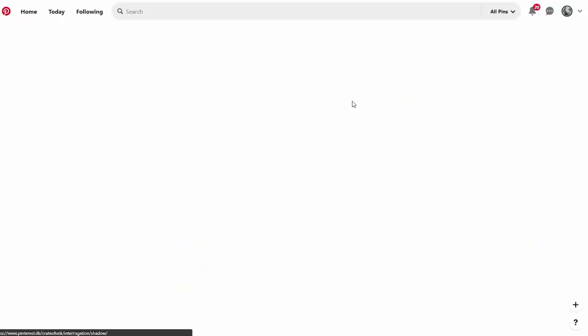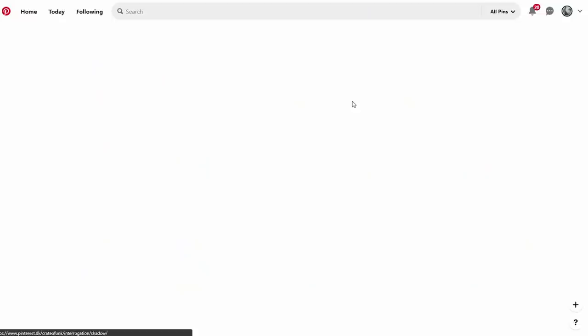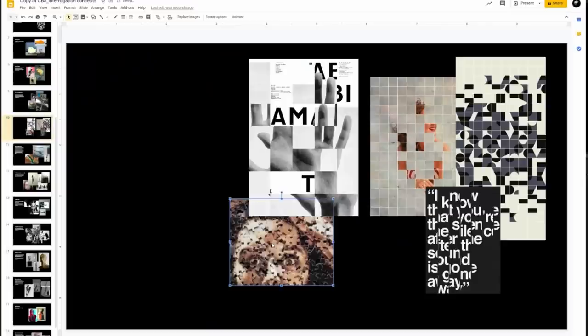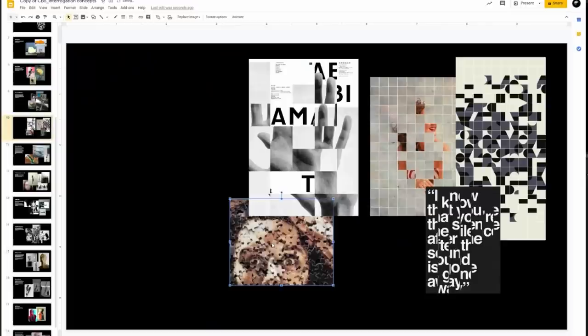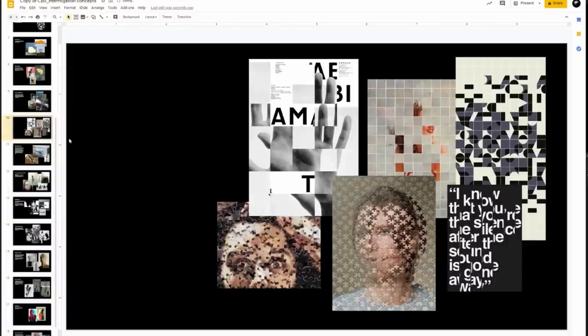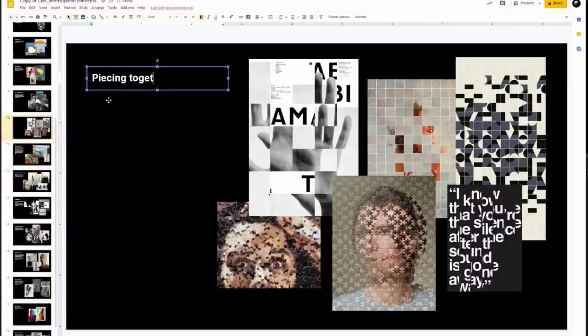Now I've organized all my references, it's time to bring my logical mind back online and start to flesh out these visual ideas into something a bit more concrete. I like to use Google Slides because it's super easy and simple — you can just drag and drop, and you don't have to think about anything else. At this stage, this isn't for presentation; it's purely for me to get down my ideas.